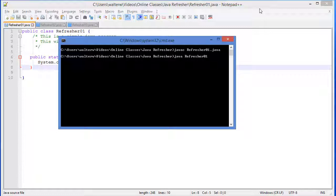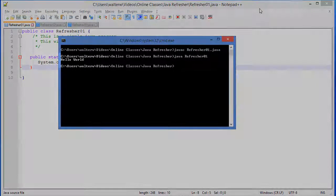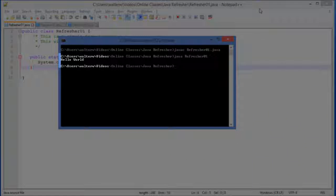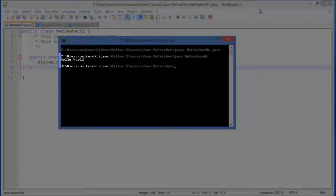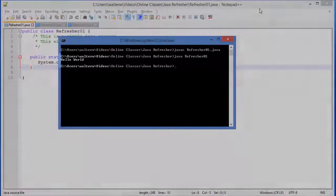Now to run our application, we're just going to type java refresher01. When we did our compilation, it created a .class file. We don't have to specify the .class when we run. We hit the enter key. We see the print screen message come out. Hello world. And then we exit out. Very straightforward as far as how that goes.